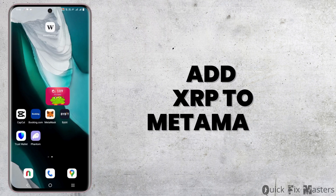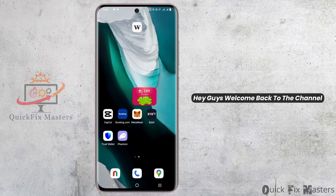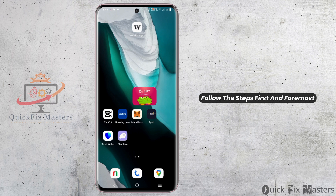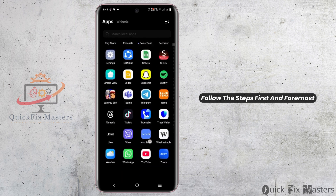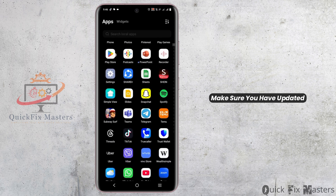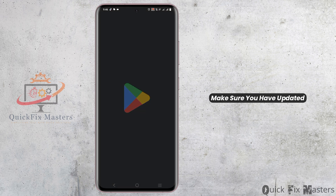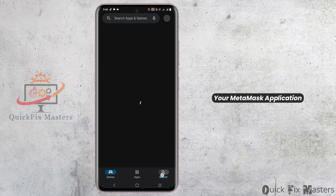How to add XRP to MetaMask. Hey guys, welcome back to the channel. If you want to add XRP to your MetaMask, follow these steps. First and foremost, make sure you have updated your MetaMask application.